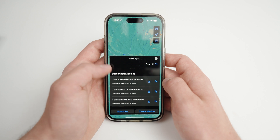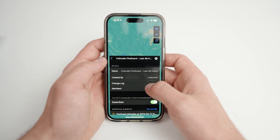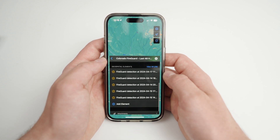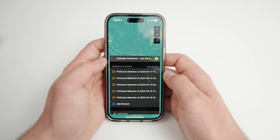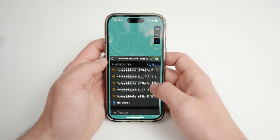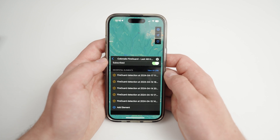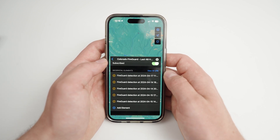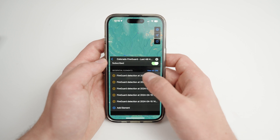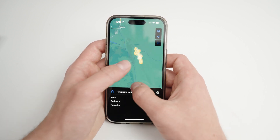Clicking on one will display the details page. You will also see the geospatial elements and attachments associated with the feed. Note that brand new feeds may not display anything until content is added. These items will be automatically added to your map pane.